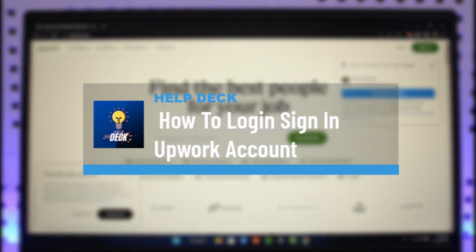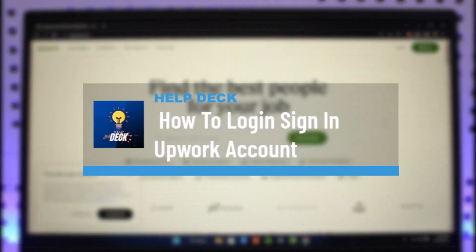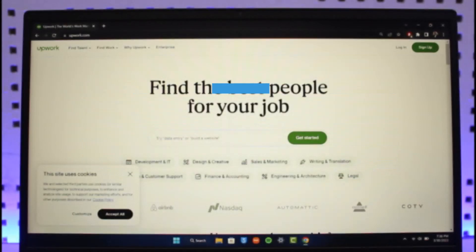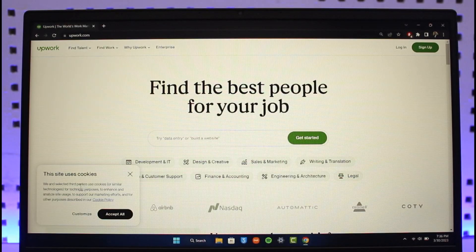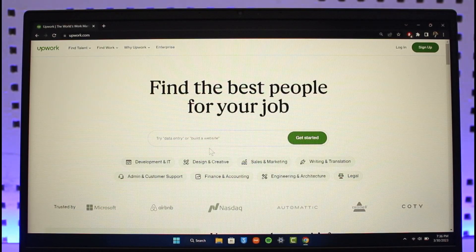How to log in to Upwork account. Hi everyone, welcome back to our channel Health Deck. In today's video, I will simply guide you on how you can log in to Upwork account, so make sure to watch the video till the end.